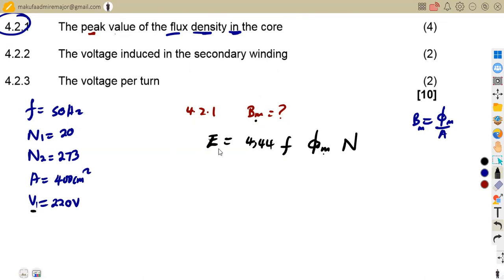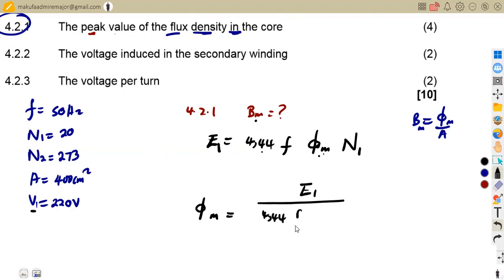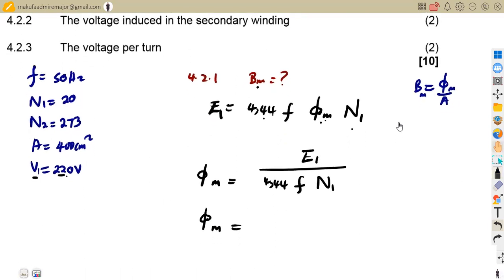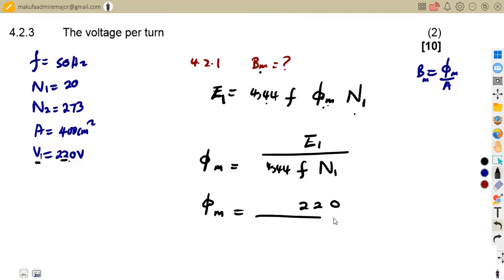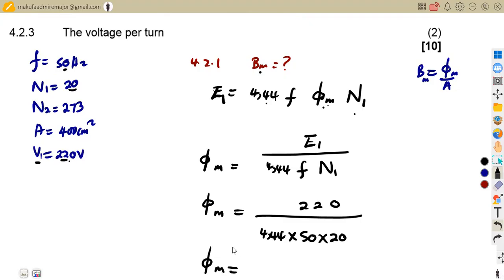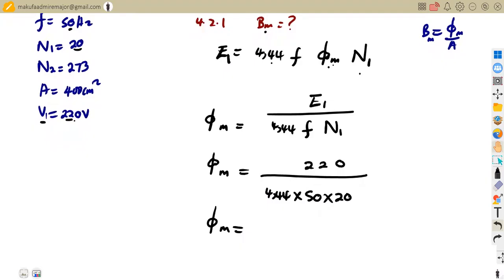We are given V1, so this corresponds to E1 and N1. We rearrange to make maximum flux the subject: Φ_max equals E1 divided by (4.44 × f × N1). Substituting: 220 divided by (4.44 × 50 × 20). This gives us the maximum flux of 0.0495 Webers.